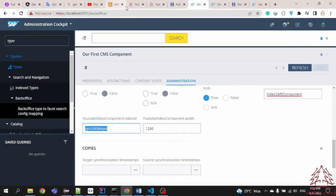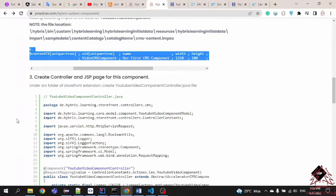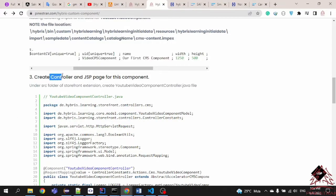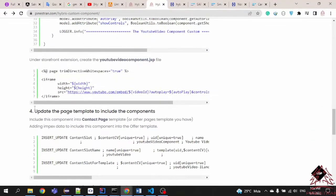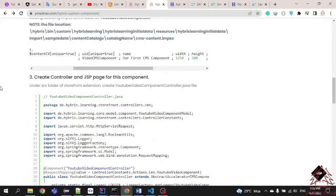Next, move to Step 3. Now we need to create a controller and GSP page for this component. That means we need to create a Java file to handle requests from this component and also a GSP file to handle the UI. First, we need to create the YouTube Video Component controller under the cms package. Copy this file.